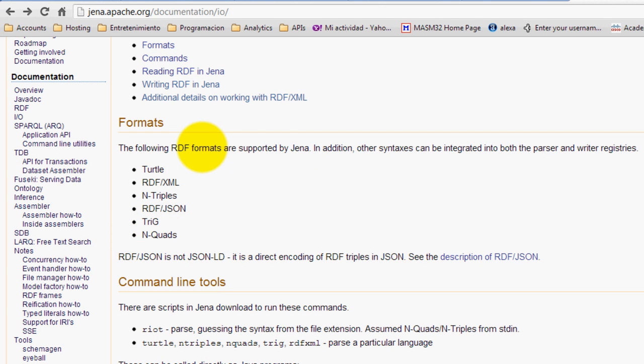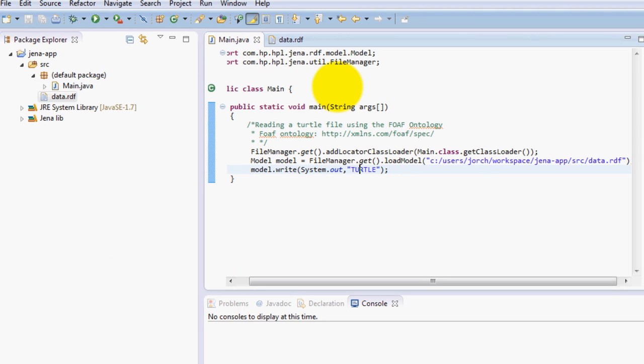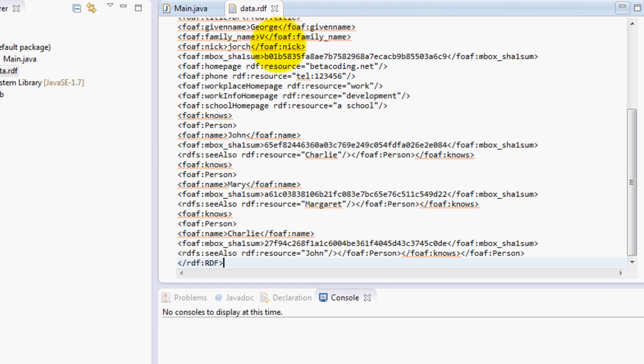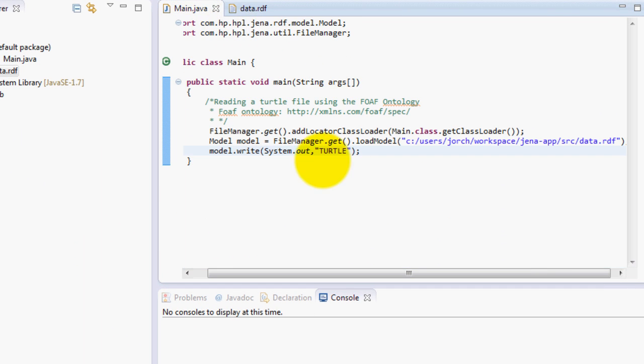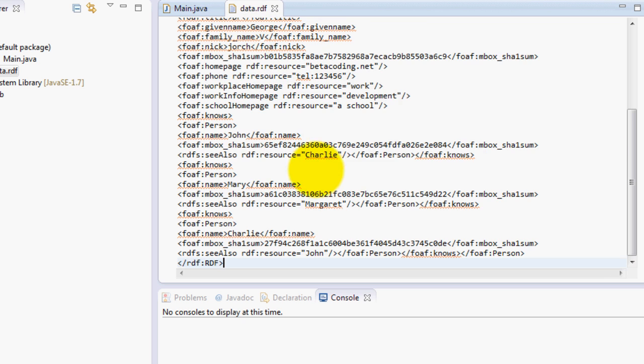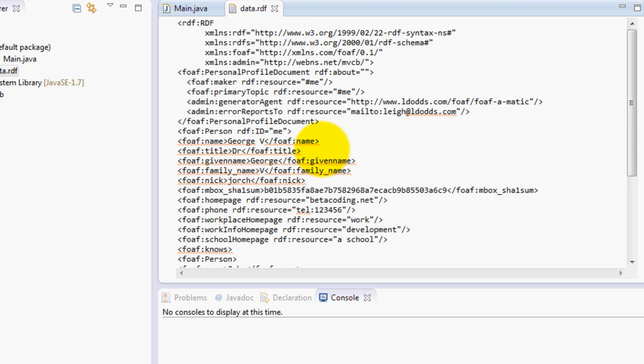For doing this we need to get this file and we're going to transform it into something that is called a model. Basically a model in Jena is an object that is able to store its individuals described in these RDF or ontology languages.